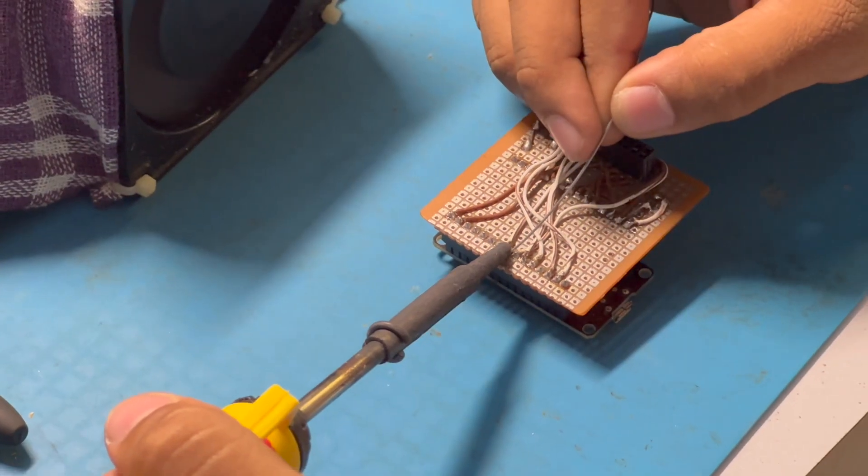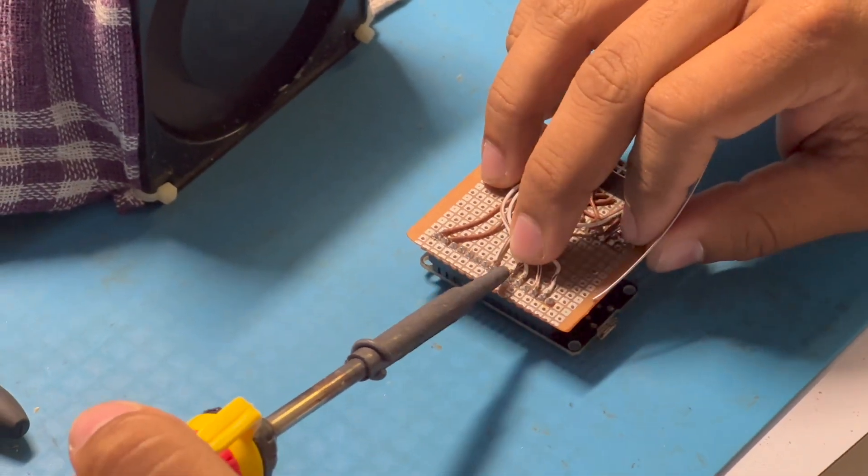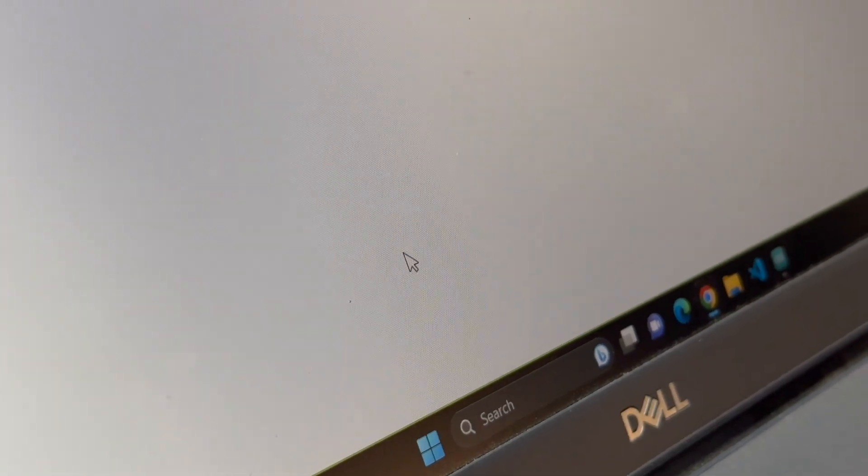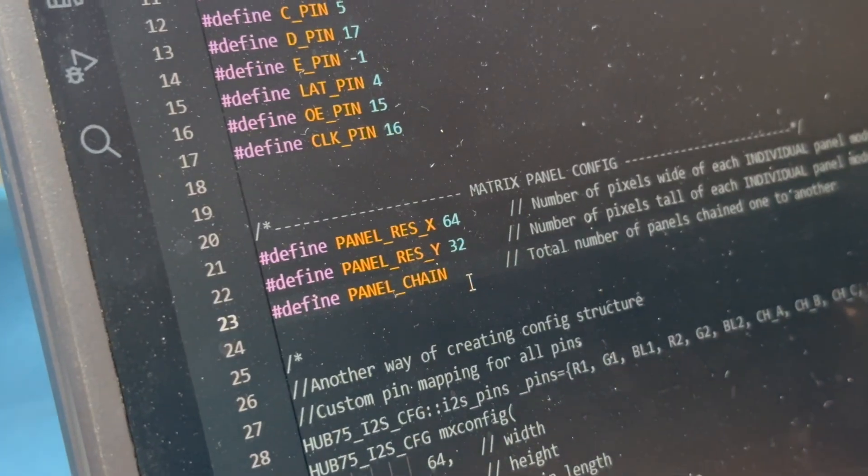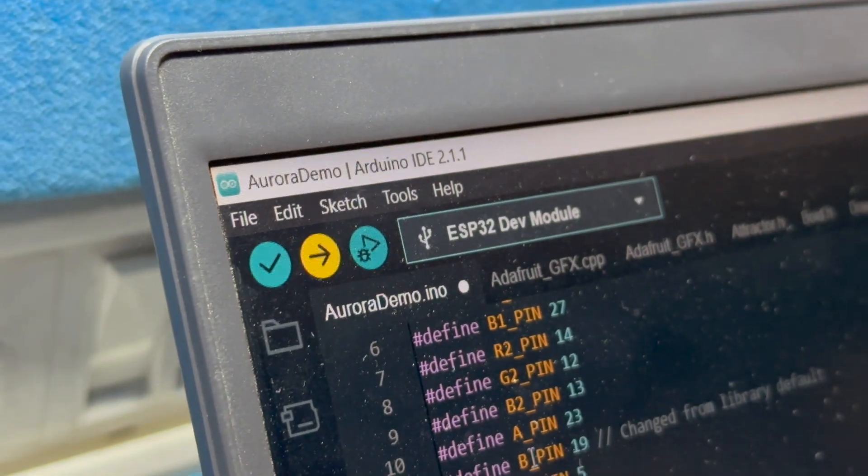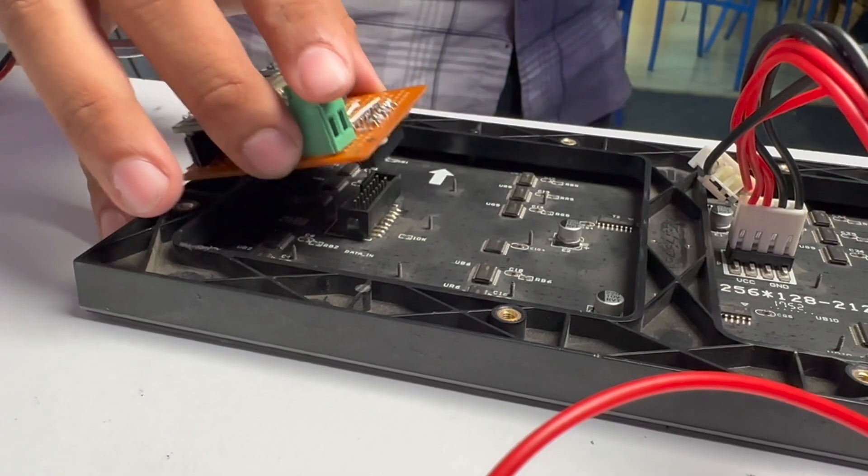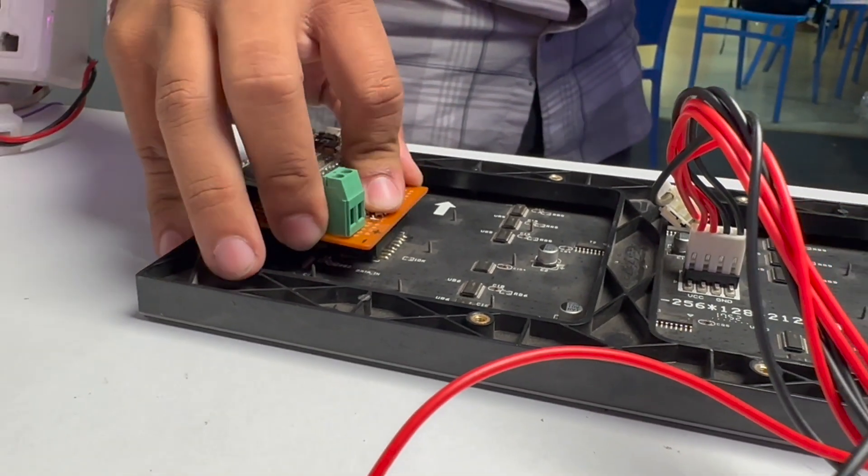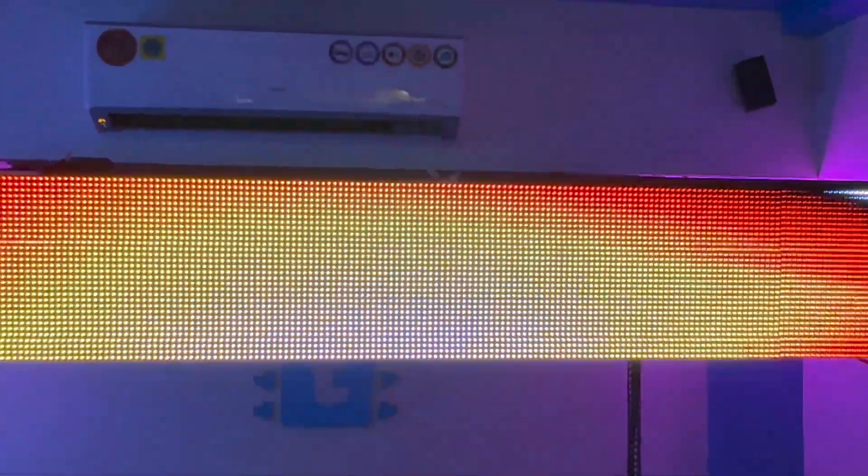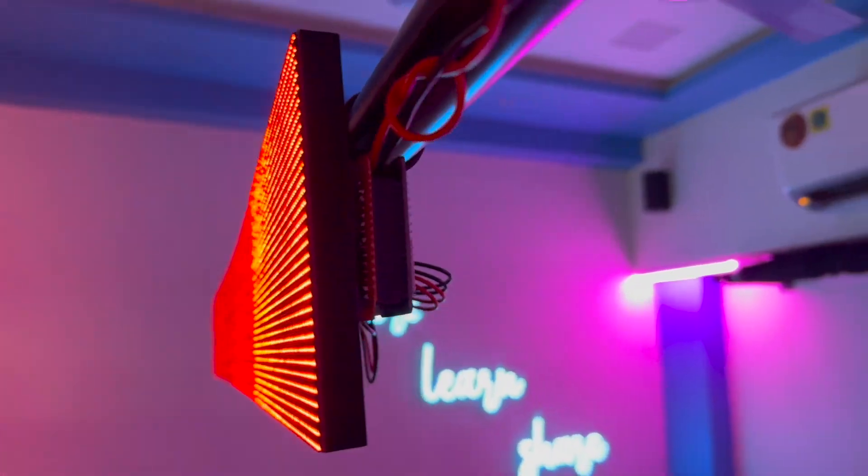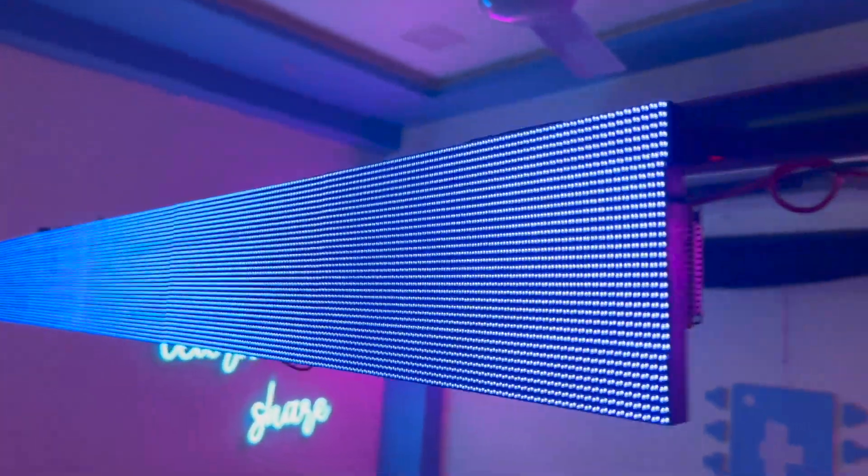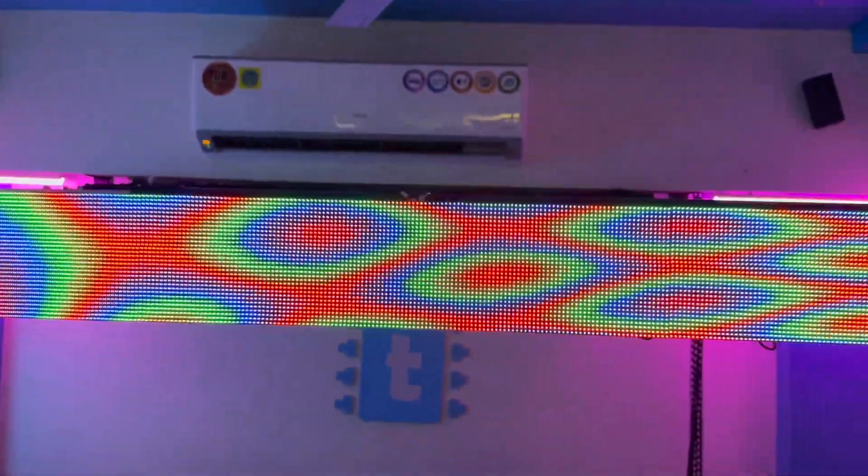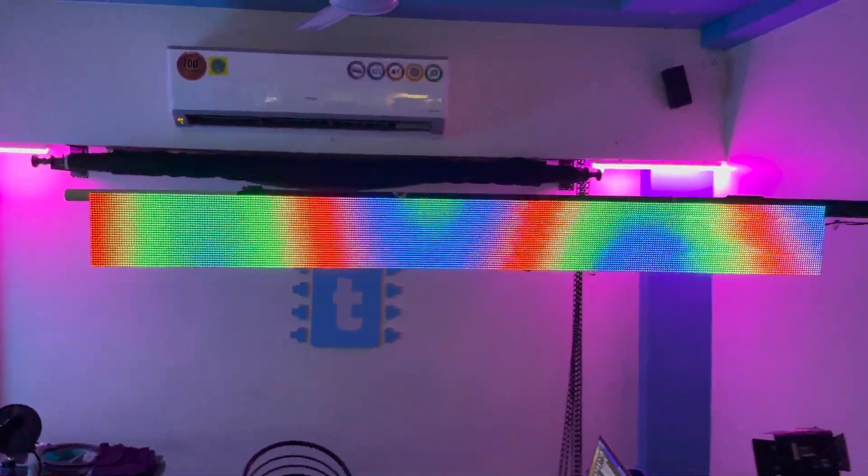So we started with soldering all the connections with ESP32 according to this pin mapping and downloaded the example code from the website itself. Then we modified the code to make it work with all five displays and uploaded the code in the ESP32 board. After programming we inserted that PCB into the display, gave power to it and the screen started working. So with this we got all the resources ready to make our project. So now it's the time to write the complete code to display all the relevant information on the screen. So let me take you to the code part.